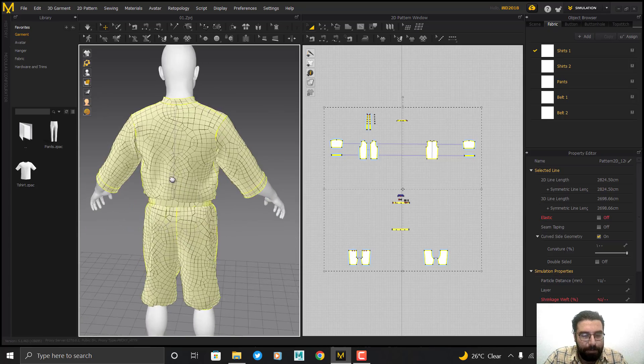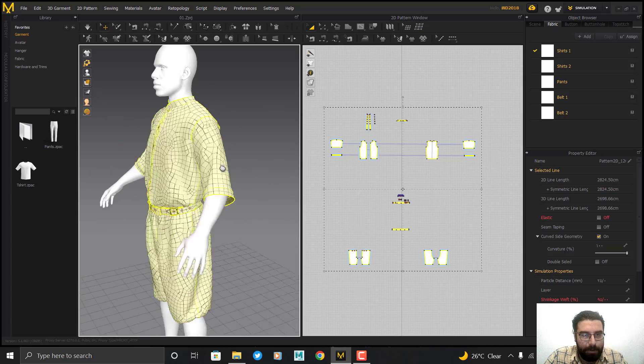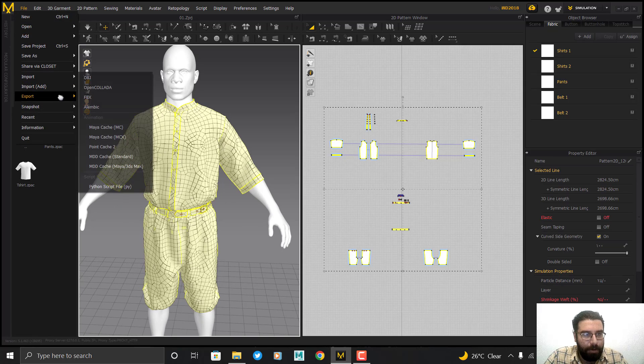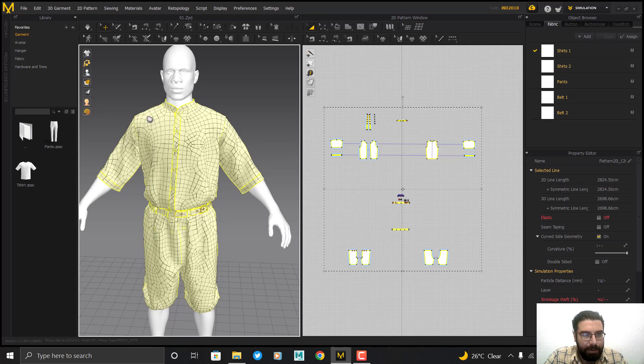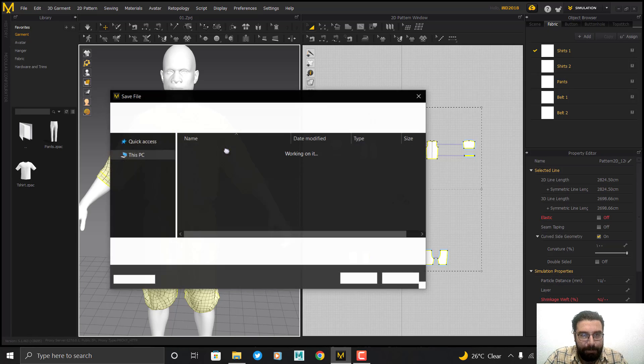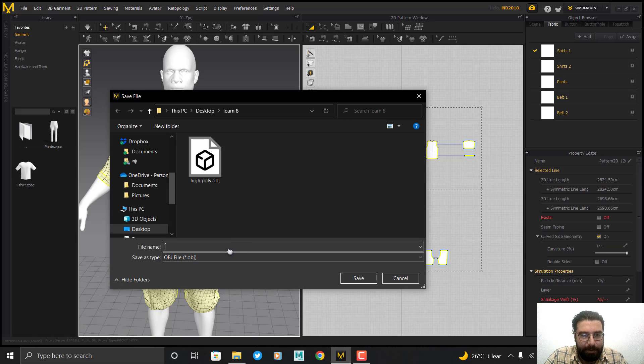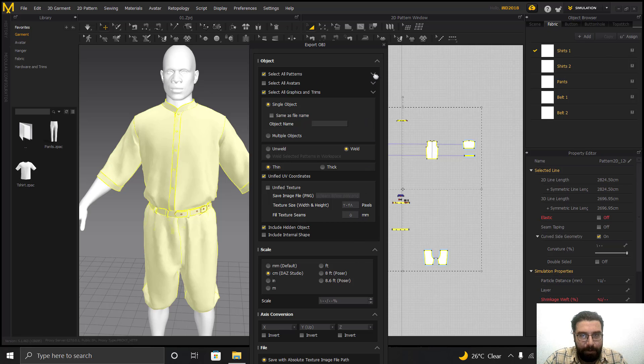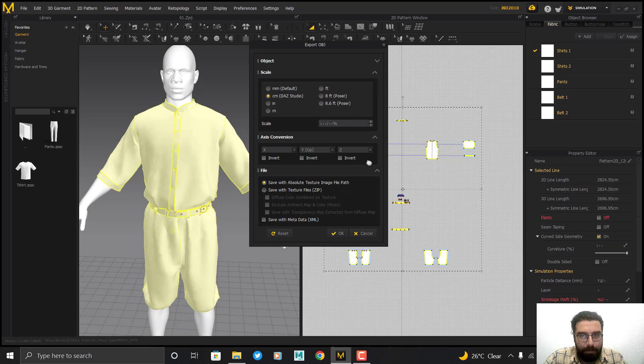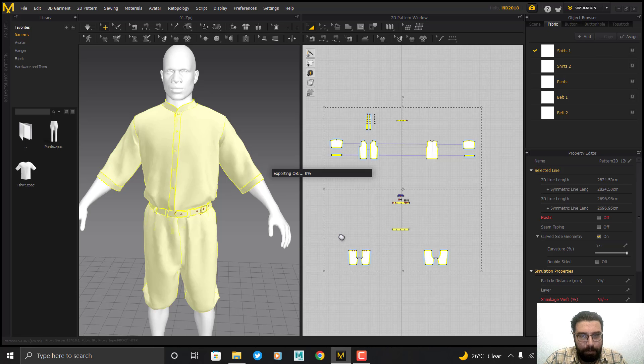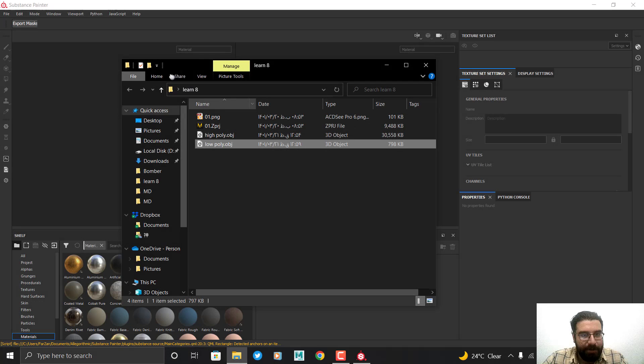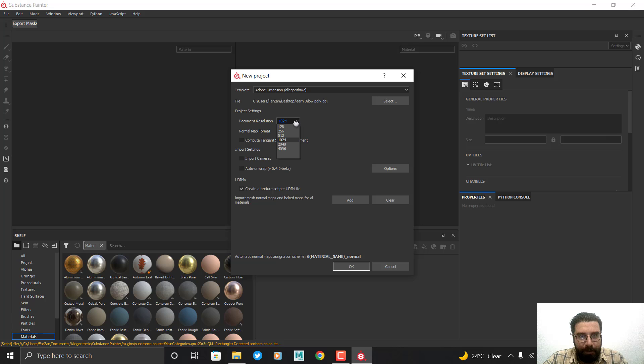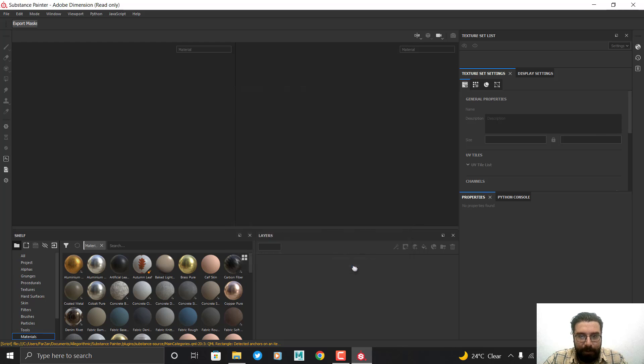Now in Substance Painter, I open my low poly model, set the resolution to 4K, and the other settings are good. Click OK.